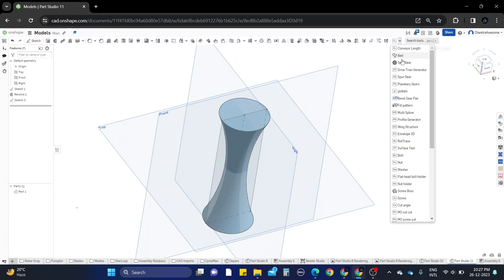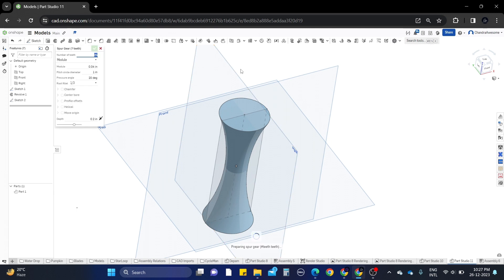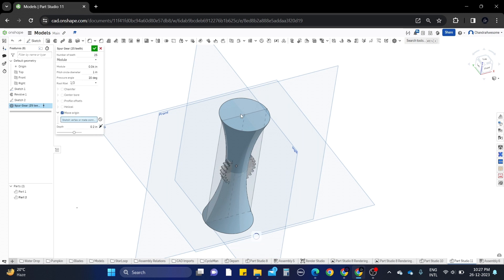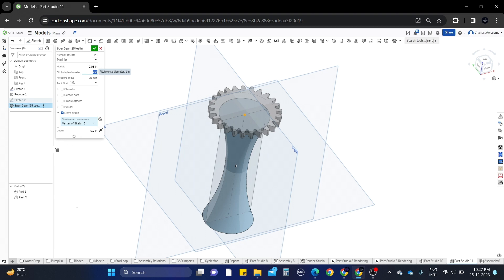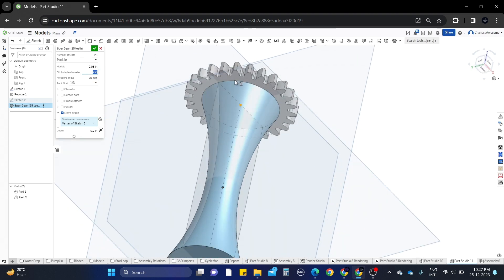We need to use the Feature Script. Select the Feature Script and move the origin to the top. Give it 3 inches for the average, and give 2 for this one.